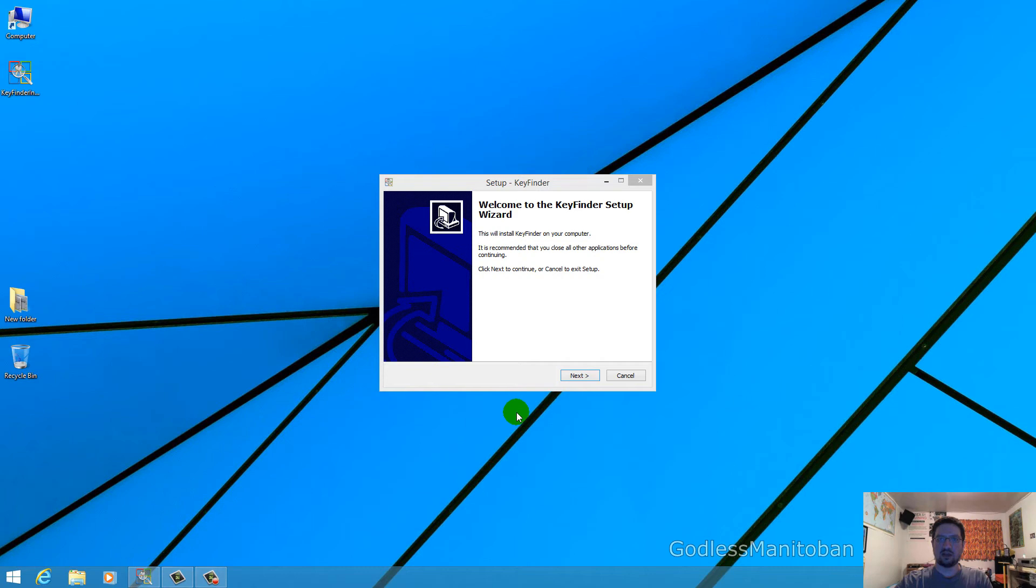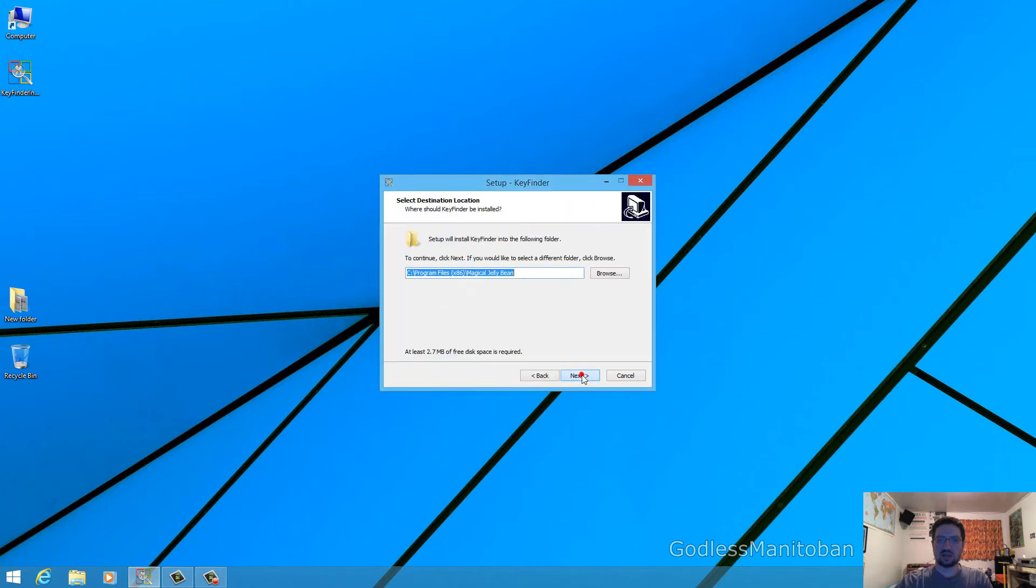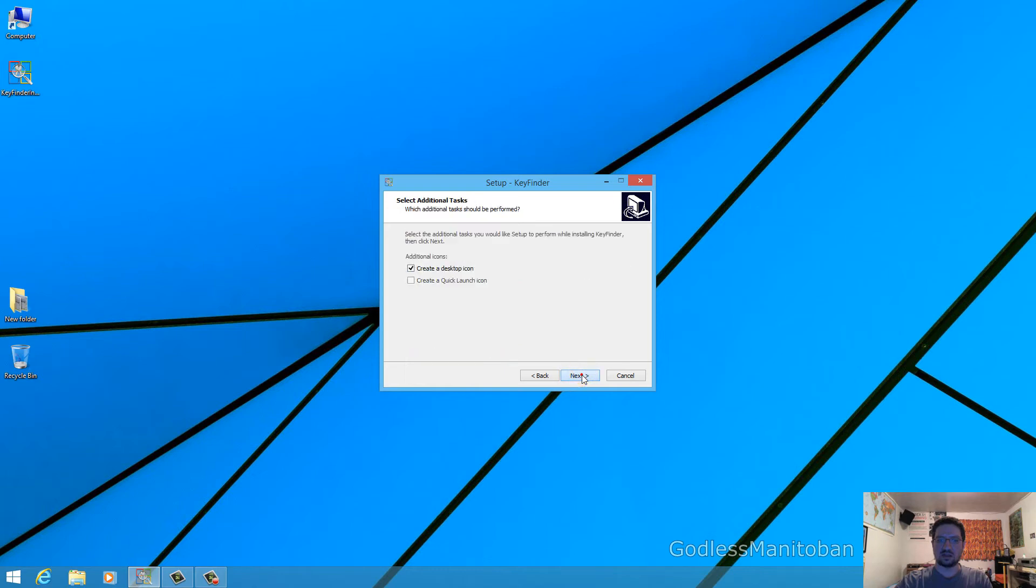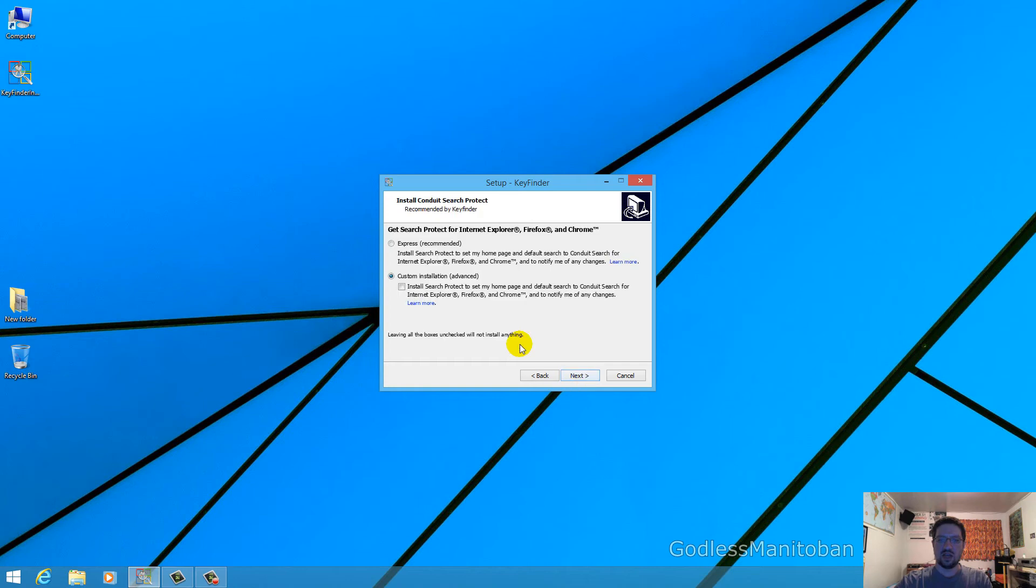Now I have already downloaded it and started the installation process so you just click next, next and then if you want a desktop icon you would click next. I don't really ever use a quick launch icon so I of course left that unchecked.